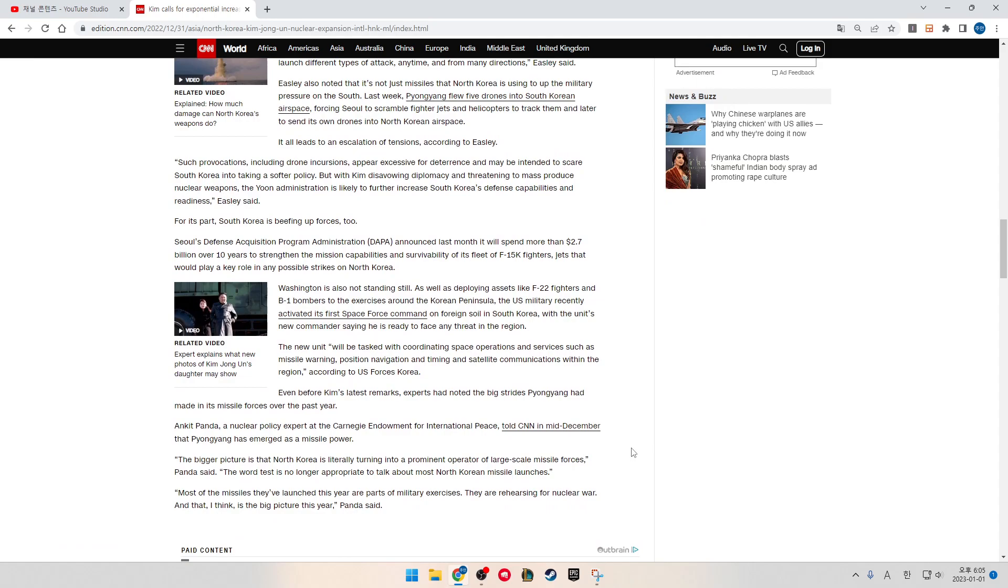For its part, South Korea is beefing up forces too. Seoul's Defense Acquisition Program Administration, called DAPA, announced last month it will spend more than 2.7 billion dollars over 10 years to strengthen the missile capabilities and the survivability of its fleet of F-15K fighter jets that will play a key role in any possible strikes in North Korea.